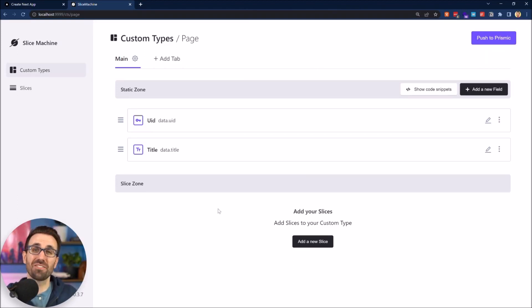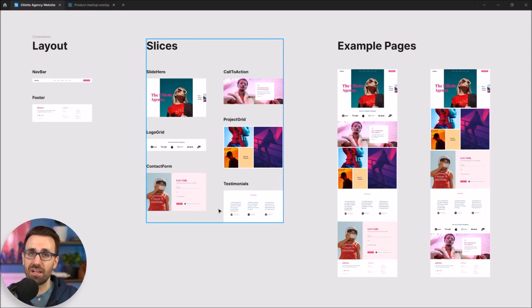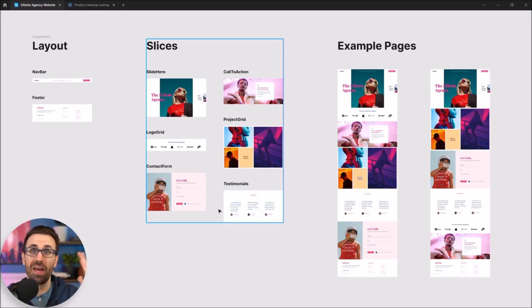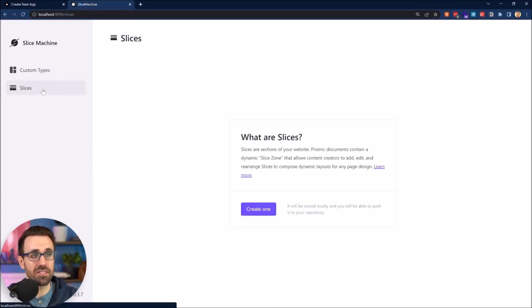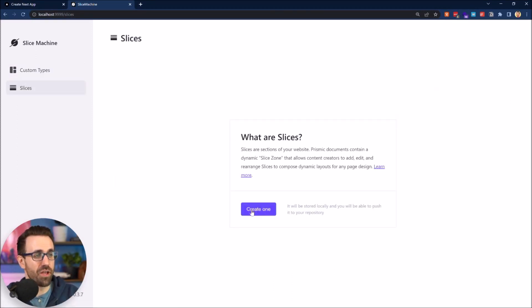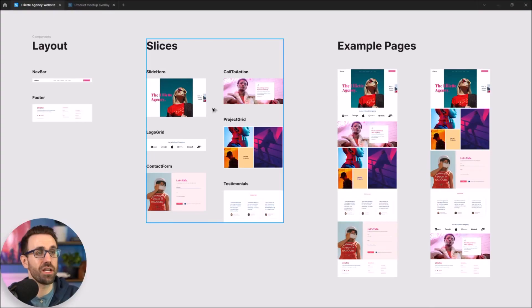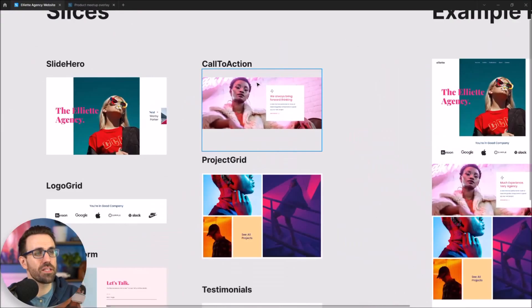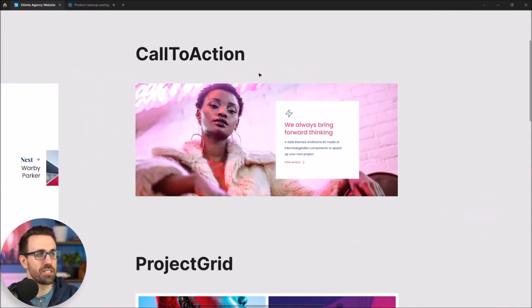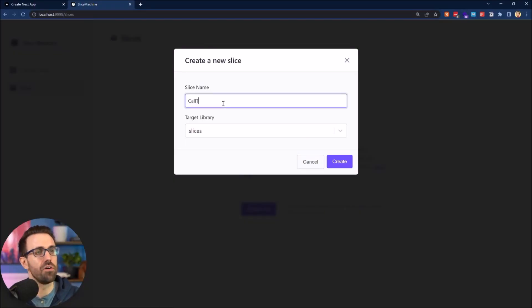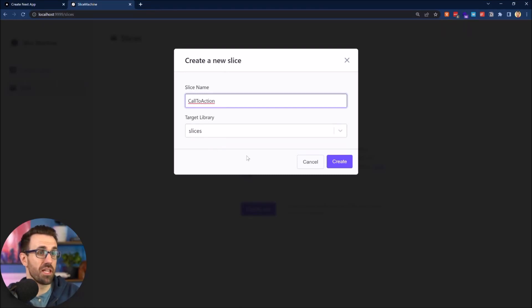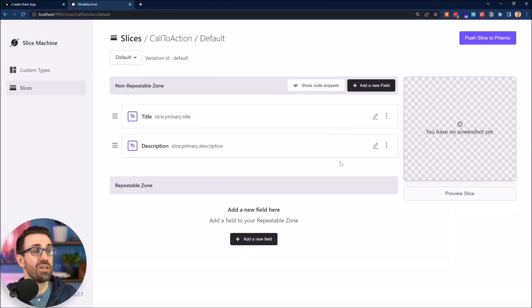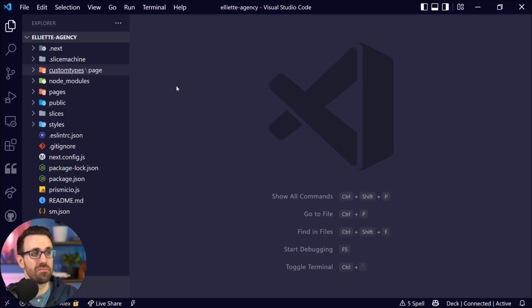So now that I've got a couple of static fields, I want to go and make these slices that my designer sent to me and that I want to build for my editors. So let's go ahead, click here slices, and then we're going to create a slice. I'll click create one and I get to name my slice. Let's check our slices over here. I'm going to create this call to action slice. So that's what I will call it, call to action. And it's going to go in my default slices library. Perfect. All right. It's created my slice, but what does that mean? Let's check our code to see what's actually happening here.